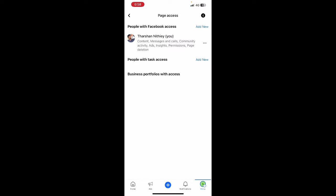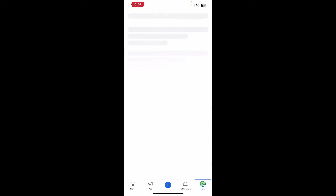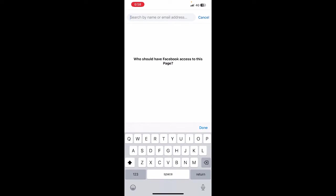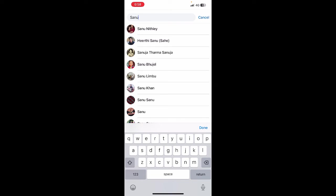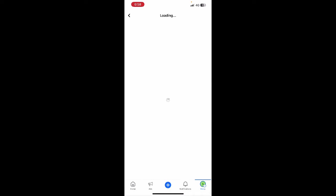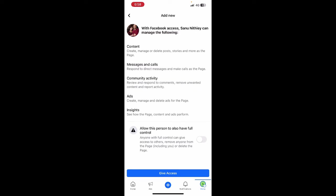For example, if you're using with Facebook access then hit on add new and then click on next. Now just type in the name or email address of that person whom you're going to give the access to. Select that person.